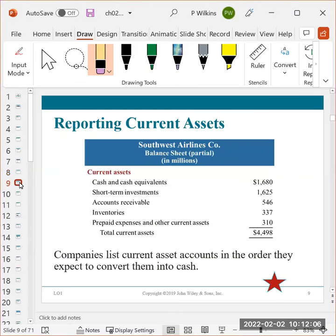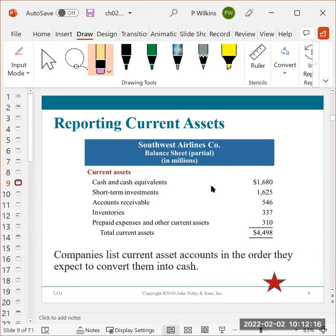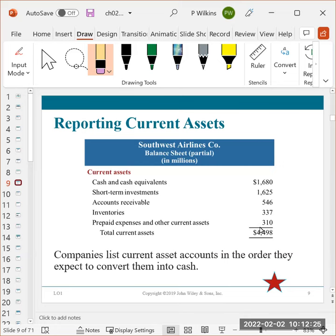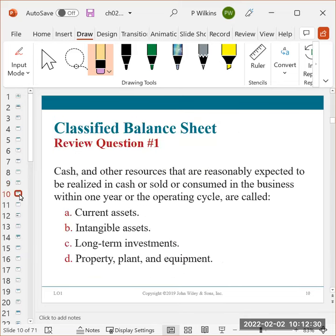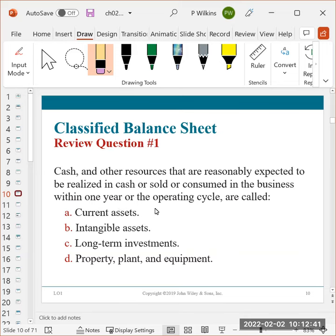The next section or the next slide just kind of shows us the current assets section. They're just showing us a current assets section for a company. This is for Southwest. And just so you know, too, that all of these financial statements in the book that they're showing you are actual financials from these companies. So this is actually millions for this company. You can put the answer in the chat: cash and other resources that are reasonably expected to be realized in cash or sold or consumed in the business within one year or the operating cycle are called current assets.